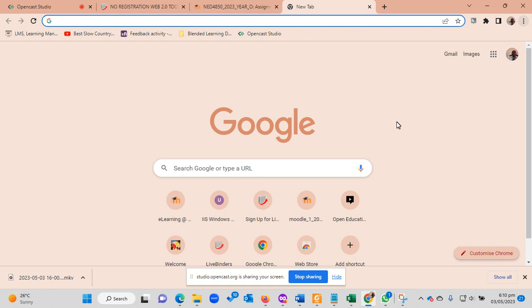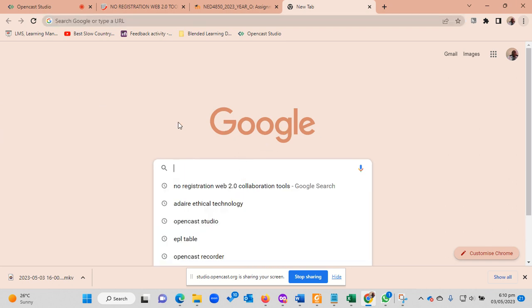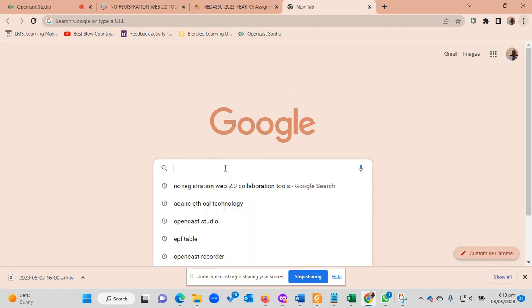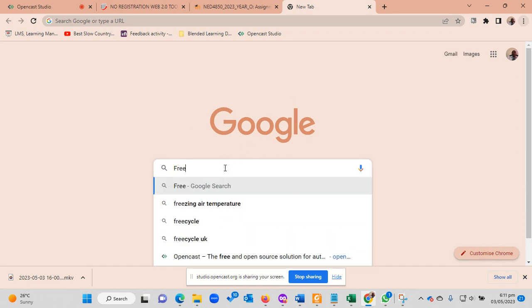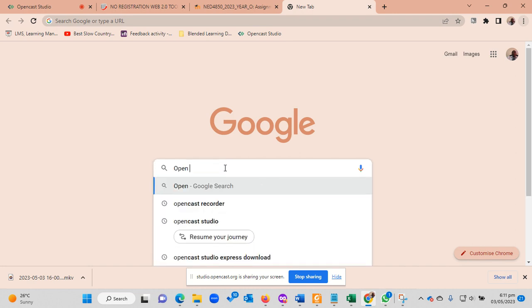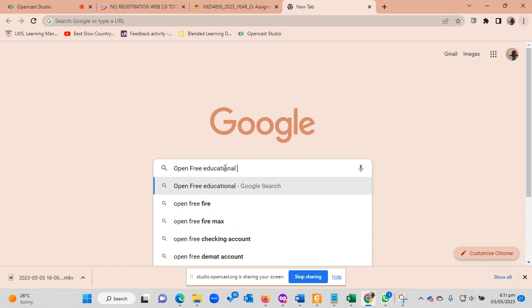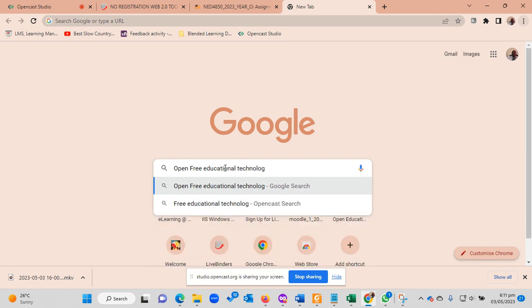The first thing I will use is the Google search engine. When you are using search engines, the use of keywords is very important. So the keywords in this scenario we have open, free, and educational technology tools. So I will then search for free open technology tools.